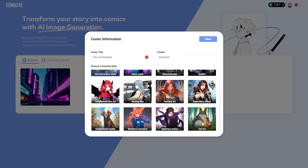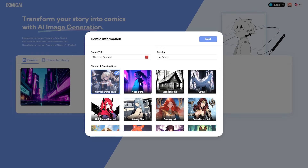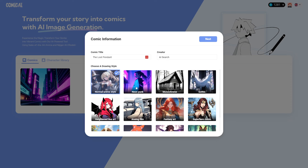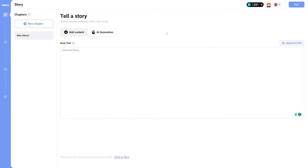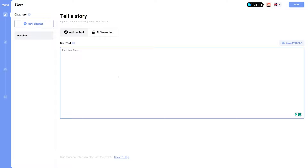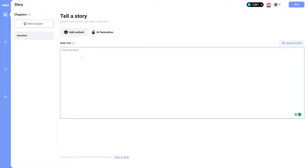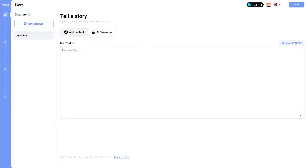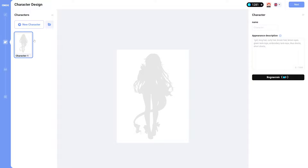Once you've picked your style, hit next. What's cool about this site is it includes a story builder section with different chapters you can edit and name. You can input what you want to happen in each chapter, or have it generate a story from basic bits and pieces — it's more to help you plan things out. That said, you don't have to use this; you can skip it and go straight to the character design page.